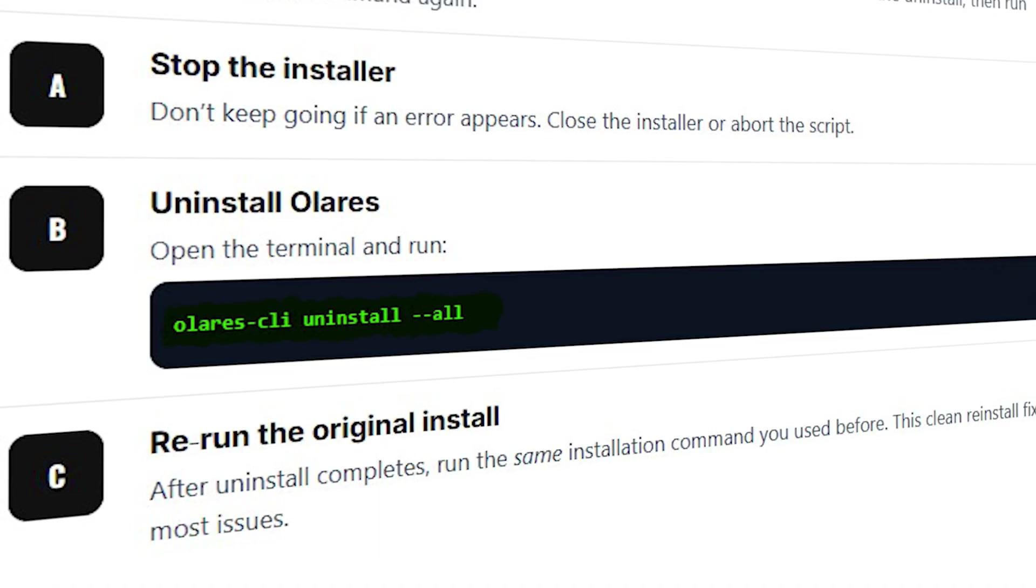After it finishes, open the terminal and run the original installation command again. This clean reinstall fixes most of the issues.